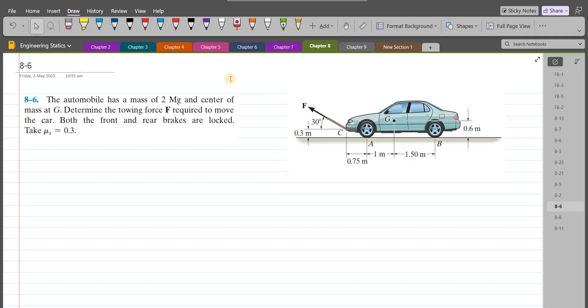Welcome back to the solutions manual. In this video, we will solve problem 8-6 from R.C. Hibbler Engineering Statics 14th edition.